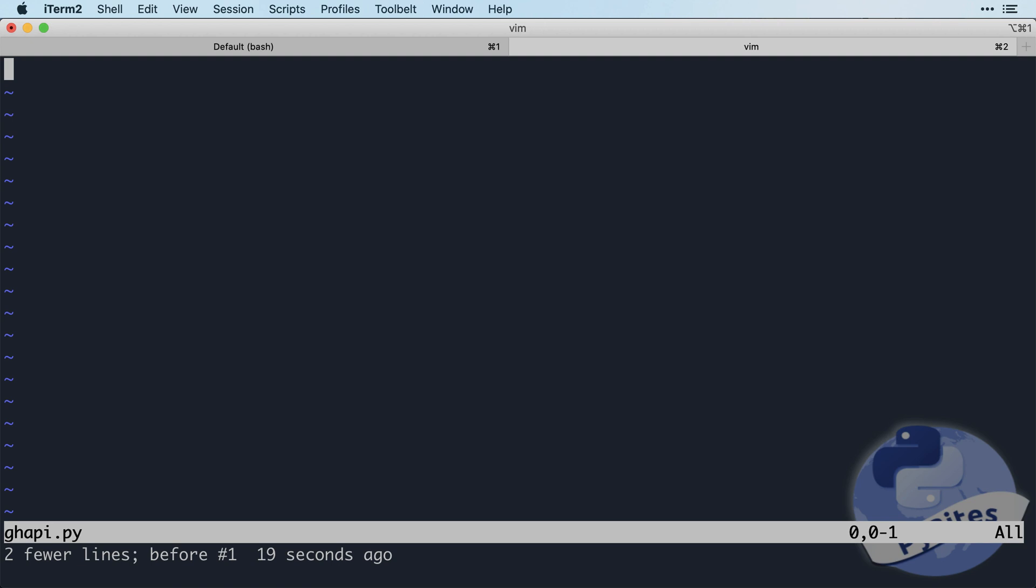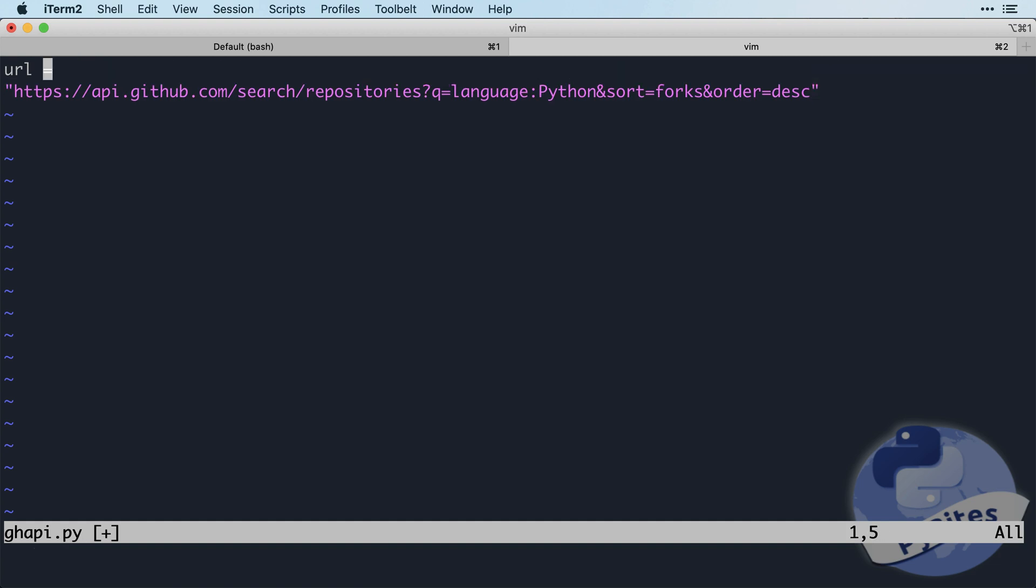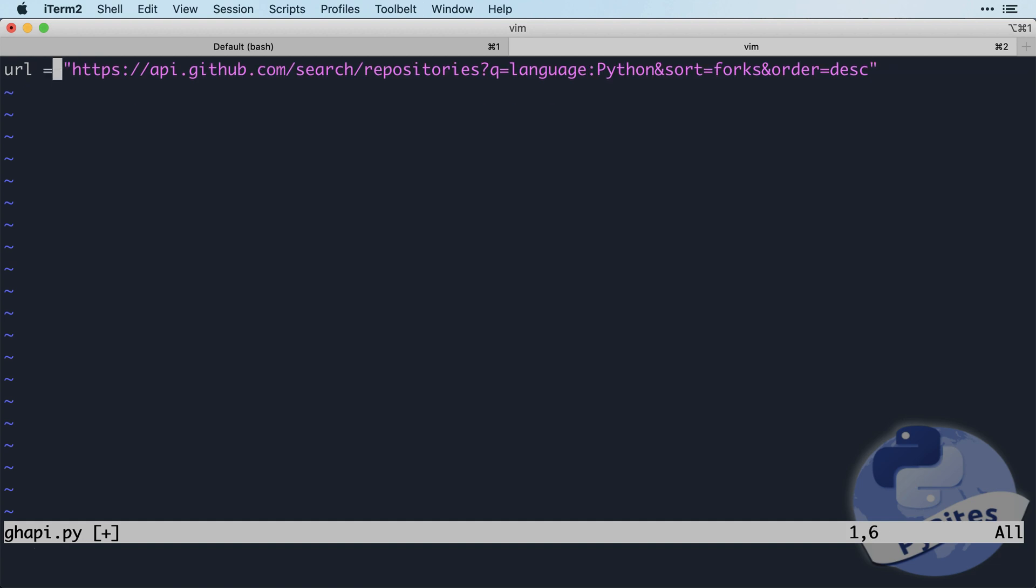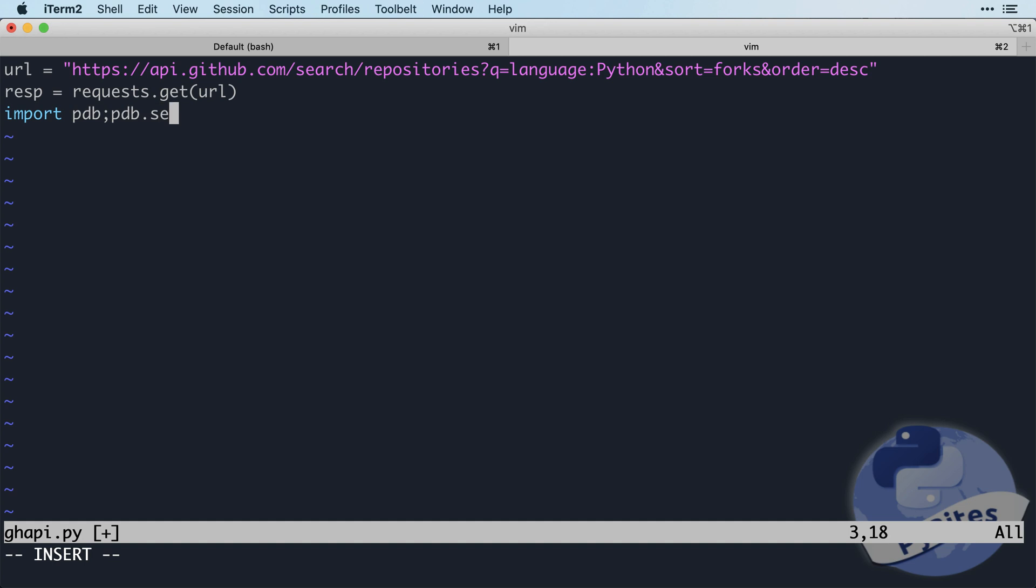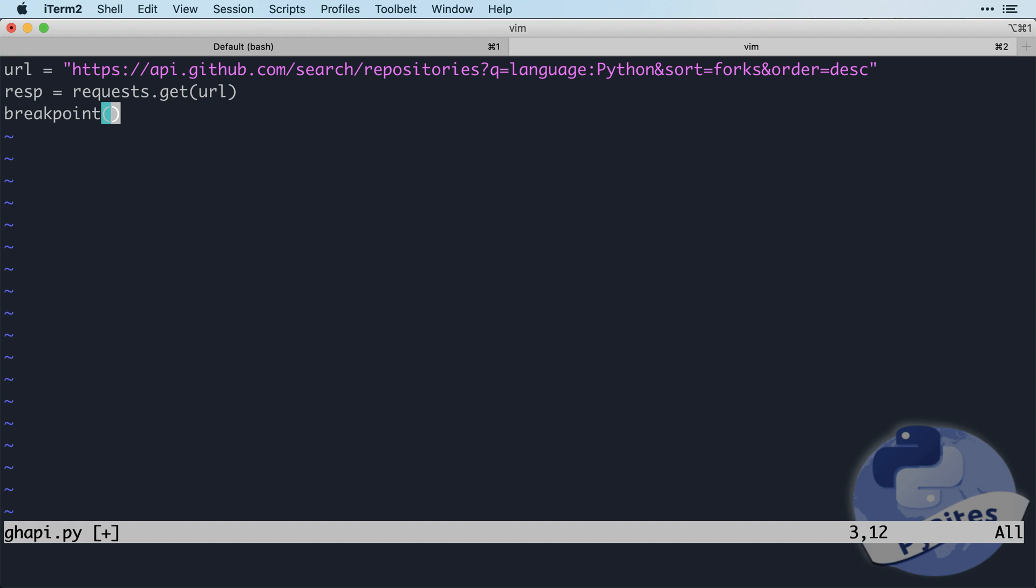I already made a virtual environment installing request. So here's the URL. And let's start with doing a request get. And right here, before 3.7, we had to do this. But now with 3.7, we can just type breakpoint. And it will break into our default debugger, which is PDB. And you can even set an environment variable if you want to use IPDB or another debugger. But for now, PDB is enough.